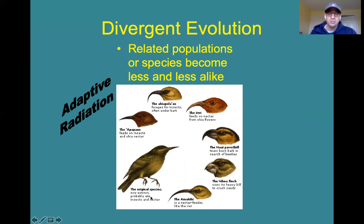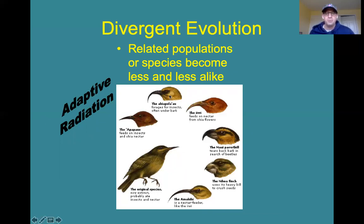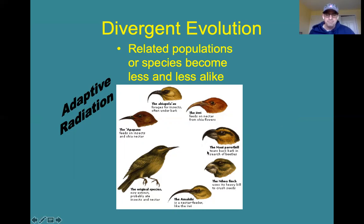In the Hawaiian islands, there was an original finch species that ended up on different Hawaiian islands, and each of them evolved different beaks that were able to exploit different food sources available on those different islands. This particular one feeds on insects and nectar, this one forages for insects under bark and has a hook, and this one feeds on nectar from flowers and has a long beak that allows it to get down to the base of the flower where the nectar is located. All of these are descendants of an original finch species that probably ate insects and nectar both.